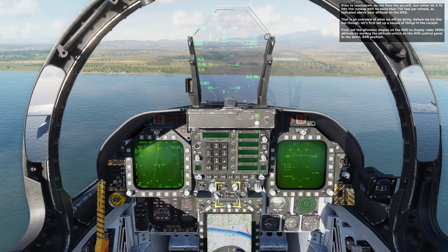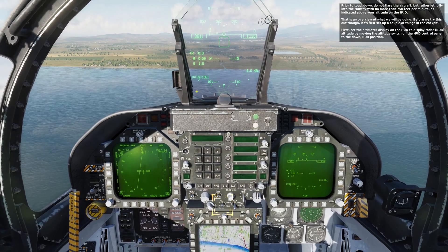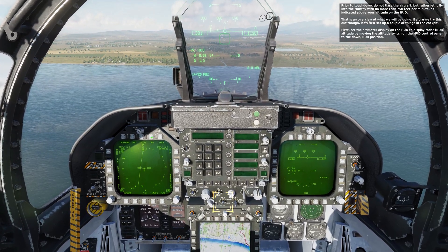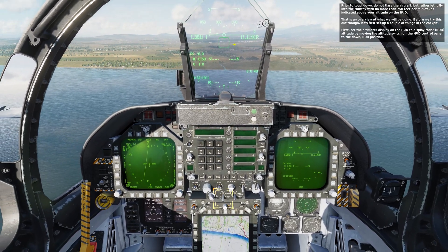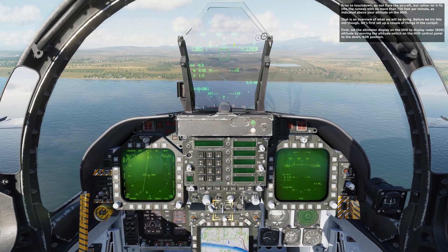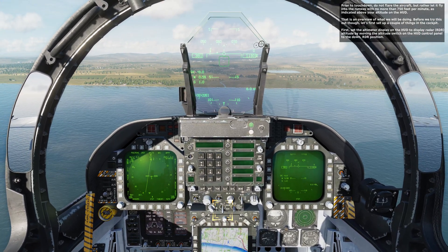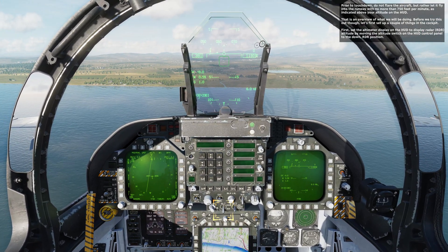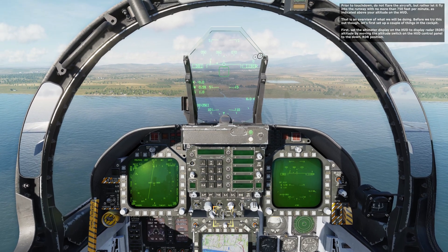Prior to touchdown, do not flare the aircraft, but rather let it fly into the runway with no more than 750 feet per minute as indicated above your altitude on the HUD. That is an overview of what we will be doing.